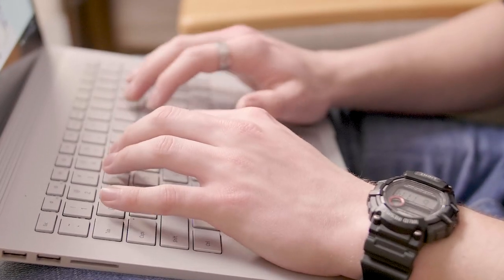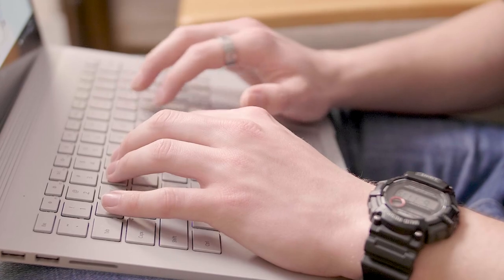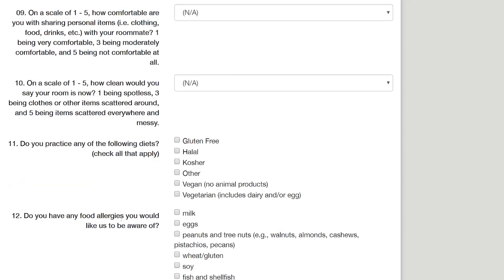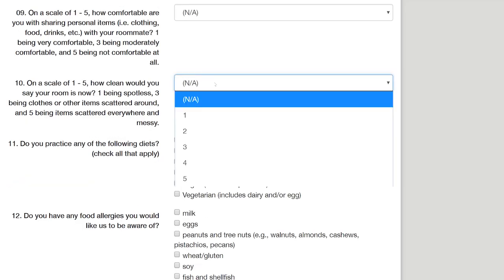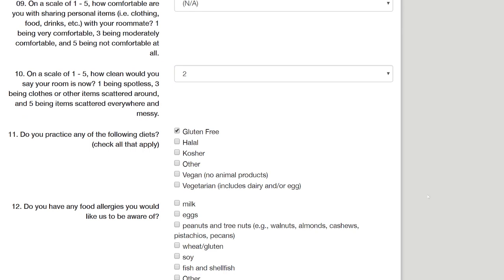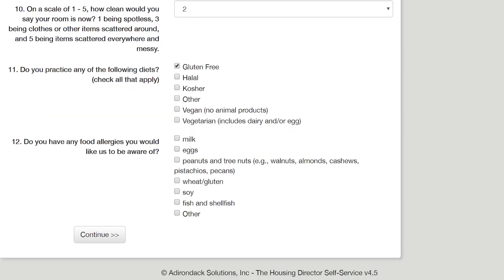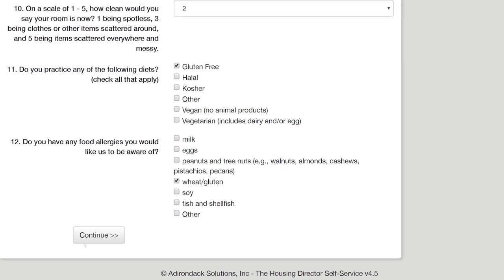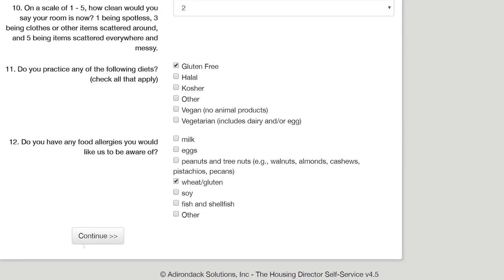On the next page, you will be asked to fill out several questions about yourself. Your answers will be used to assist you in finding roommates during our roommate matching process later in the year. Here, you can also let us know about any dietary preferences or food allergies.